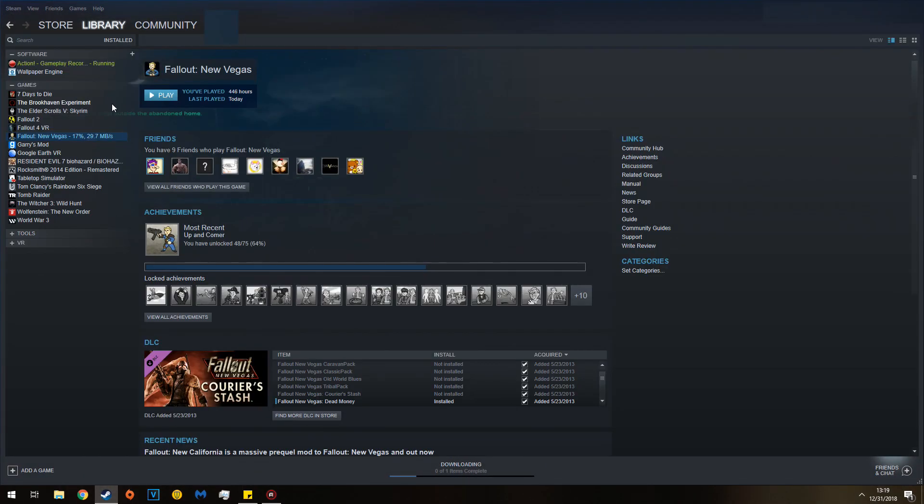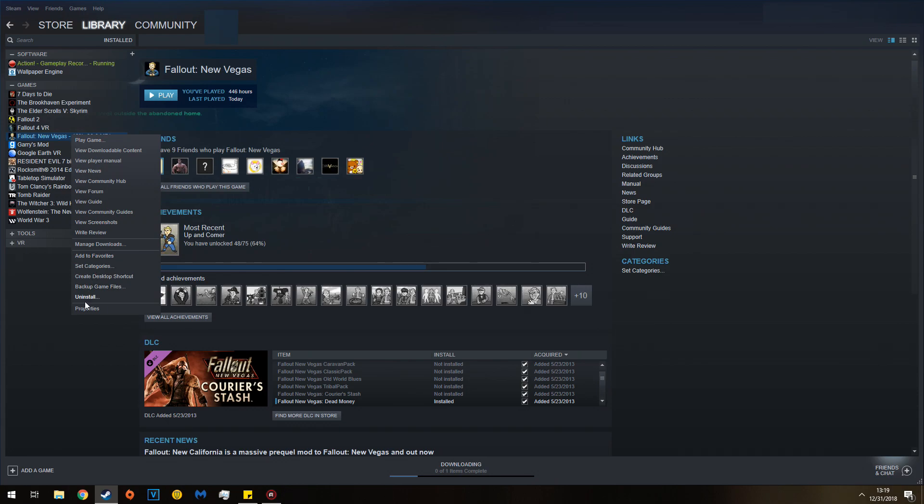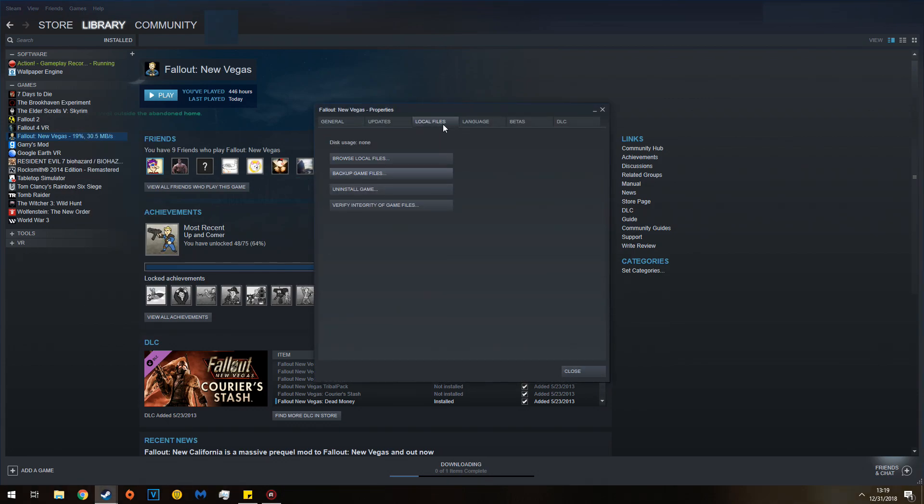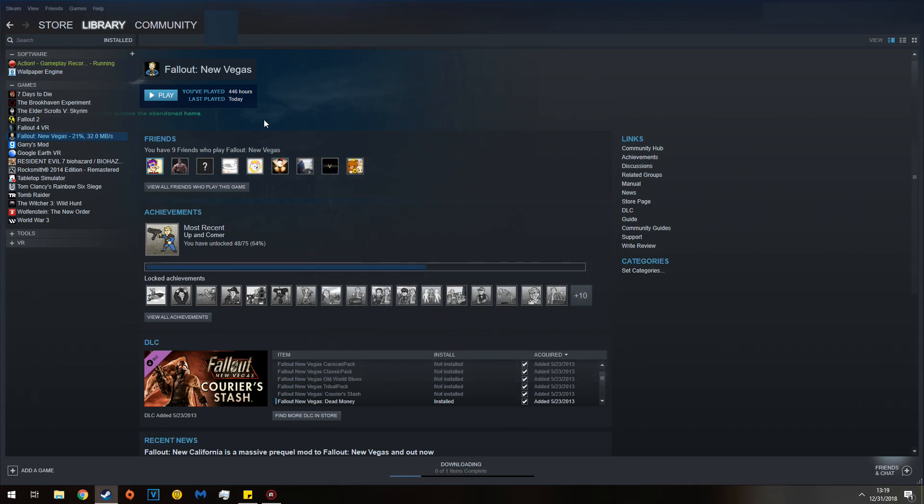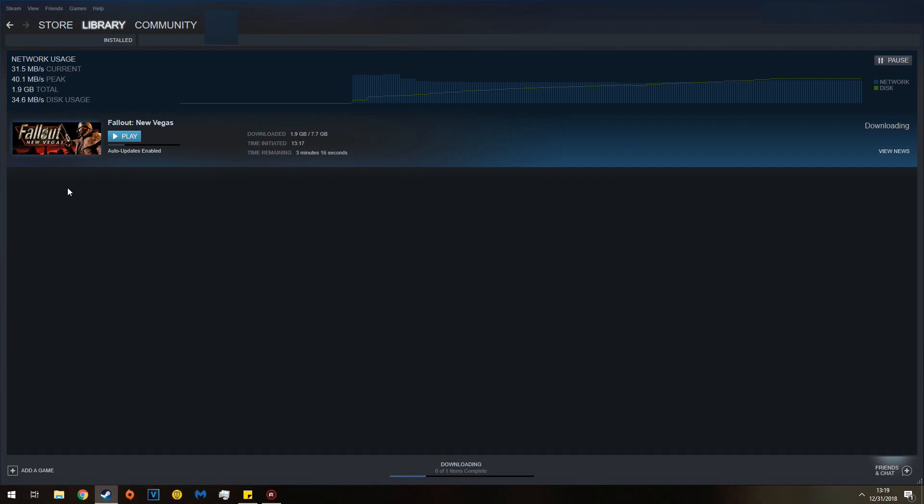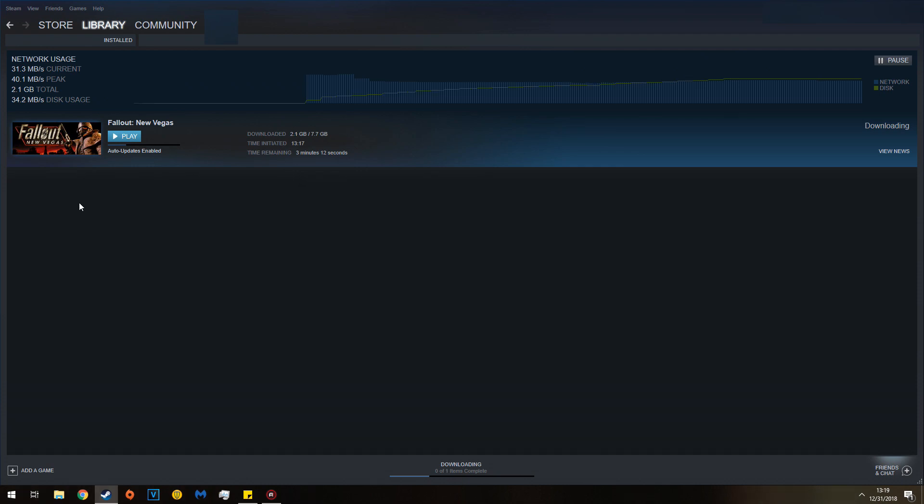If that happens, all you have to do is go to Installed, Properties, Local Files, and then do Verify Integrity of Game Cache. And that's essentially it. Once this is finished downloading, you can go and install 4GB Enabler, either through the 4GB Enabler or the 4GB Patcher. I prefer the Enabler. Then you install NVSE, get your mod manager running.